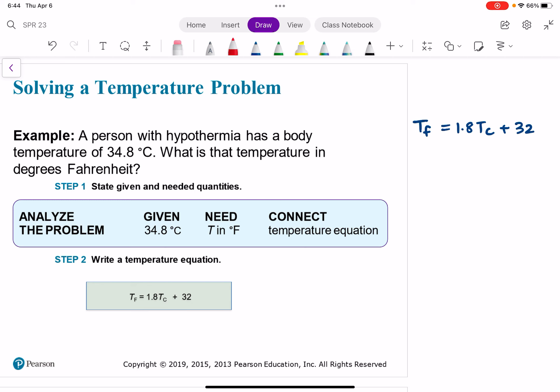What are we given in this problem? We're told that the person with hypothermia has a body temperature of 34.8 degrees Celsius. So right away I know this is my TC. What do I need — what am I trying to get to? I want temperature in degrees Fahrenheit — let's call that TF.